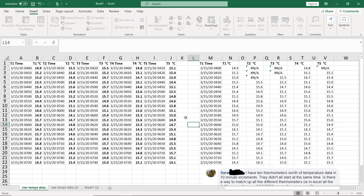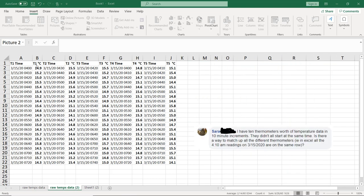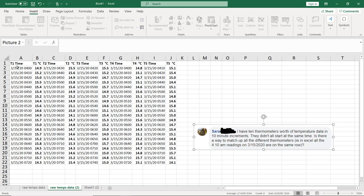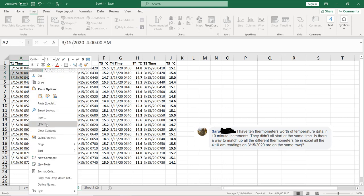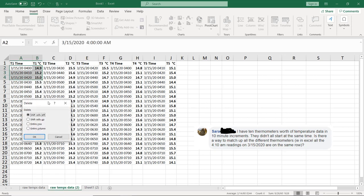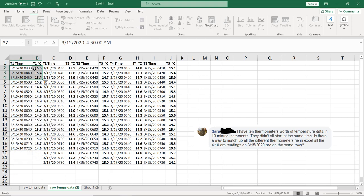If you wanted to try a way without formulas, just delete the data that you don't want in order to make all the times line up. We can see that 430 is the latest start time. So we could just select and delete this stuff. Delete, shift cells up, okay, so that our 430s line up.